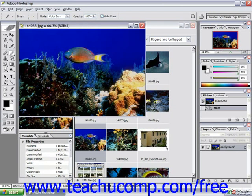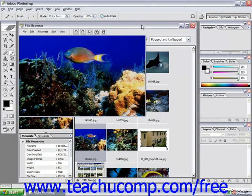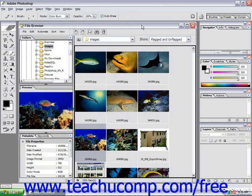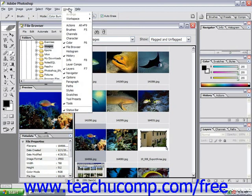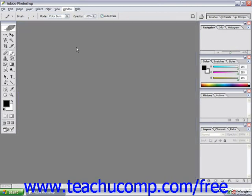To close the file browser window, just click the X in the upper right corner of the separate file browser window. Or you could go back to Window from the menu bar and choose File Browser to remove the check in front of the command, toggling it off.